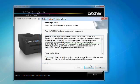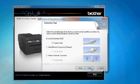After reading and agreeing to the terms of the Brother License Agreement, click Yes. Select Wireless Network Connection. Click Next.